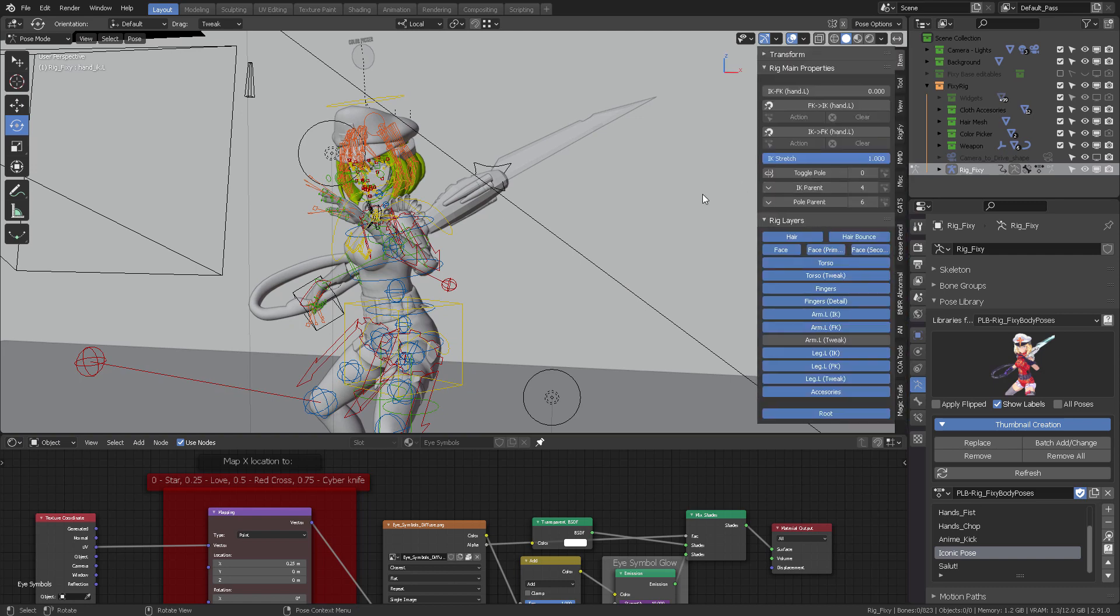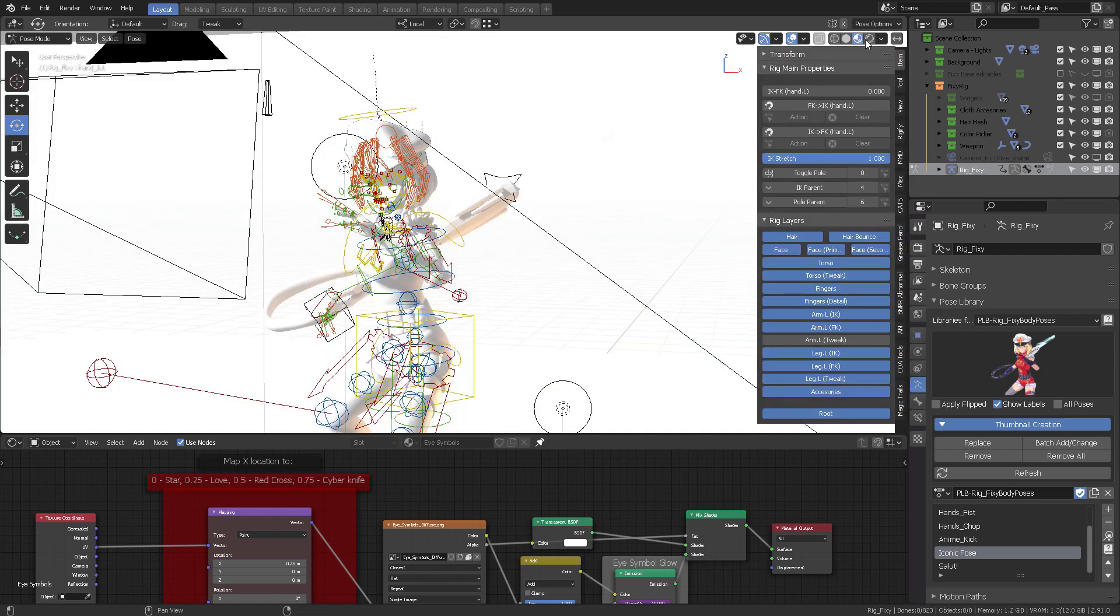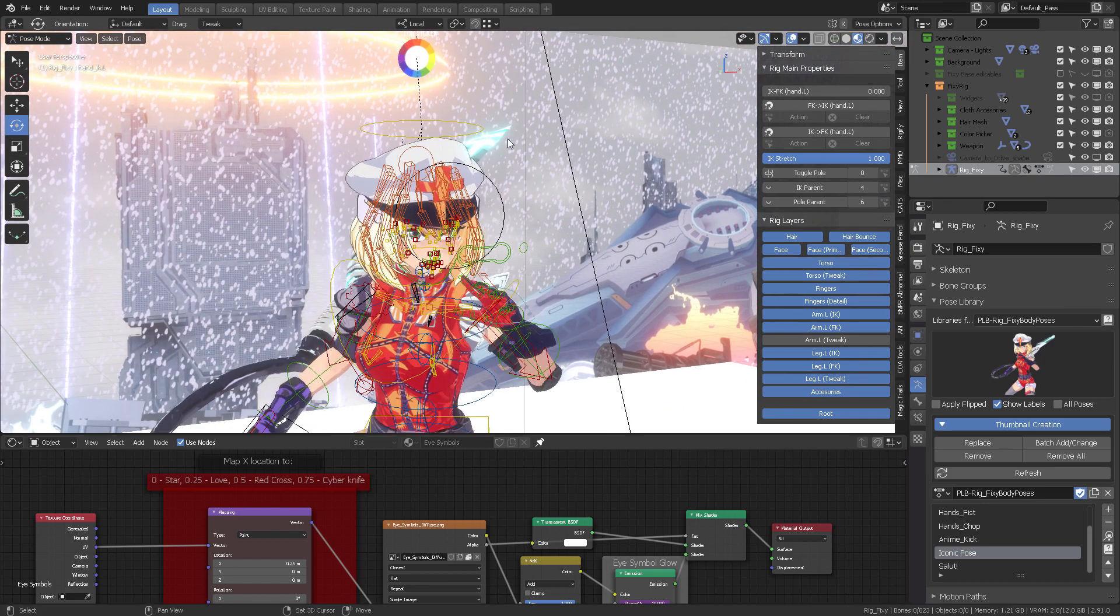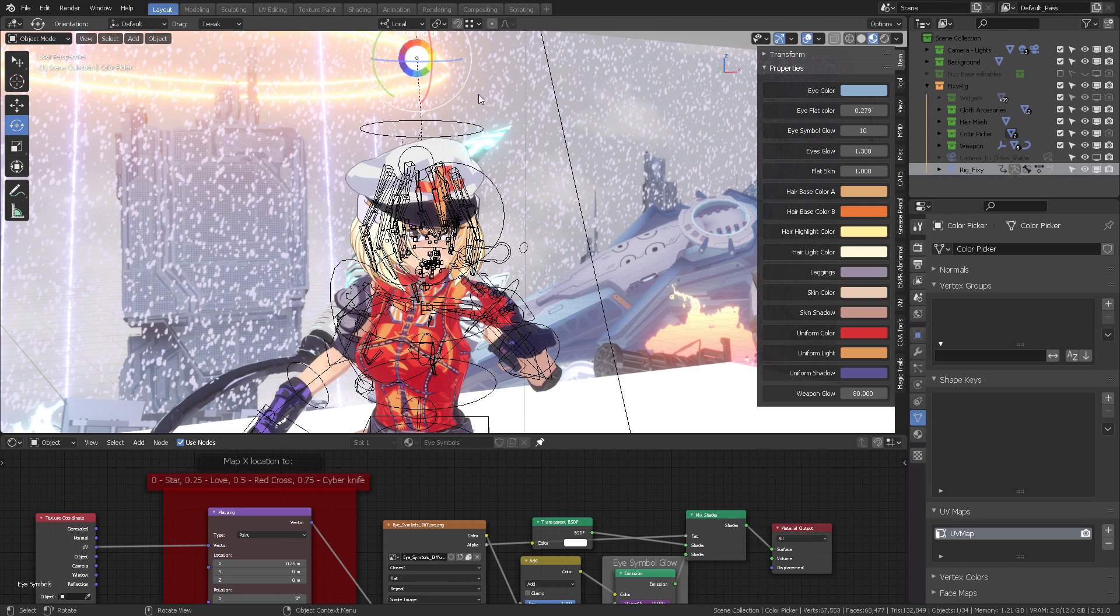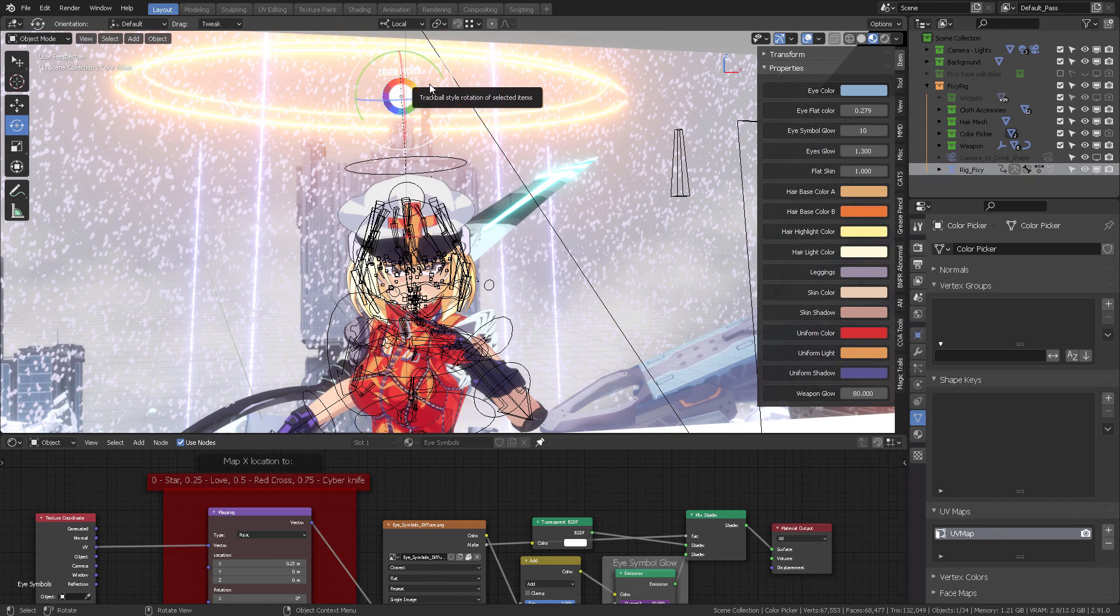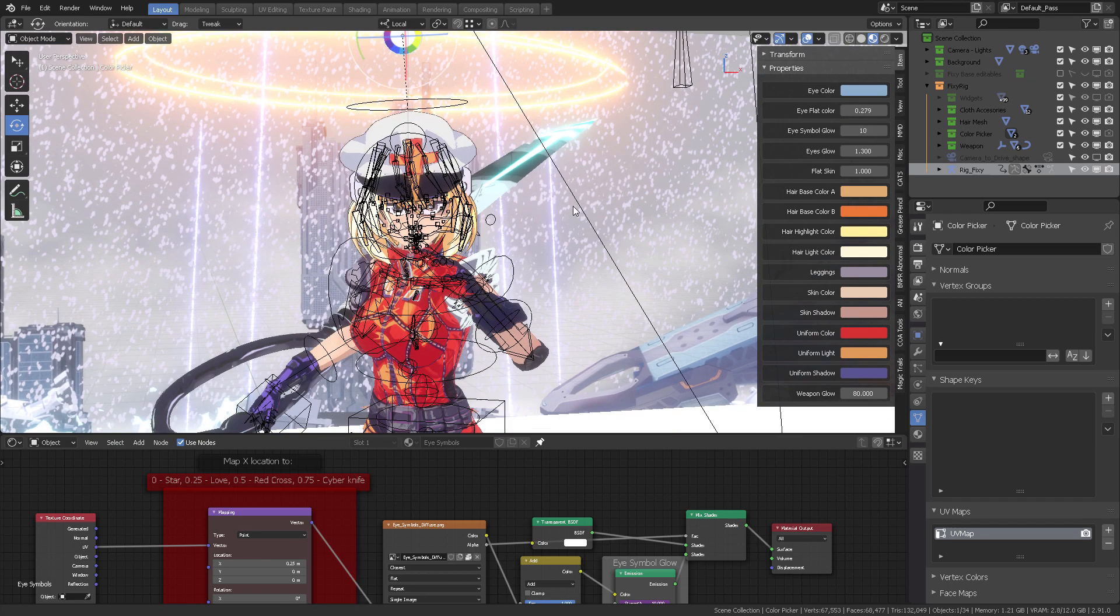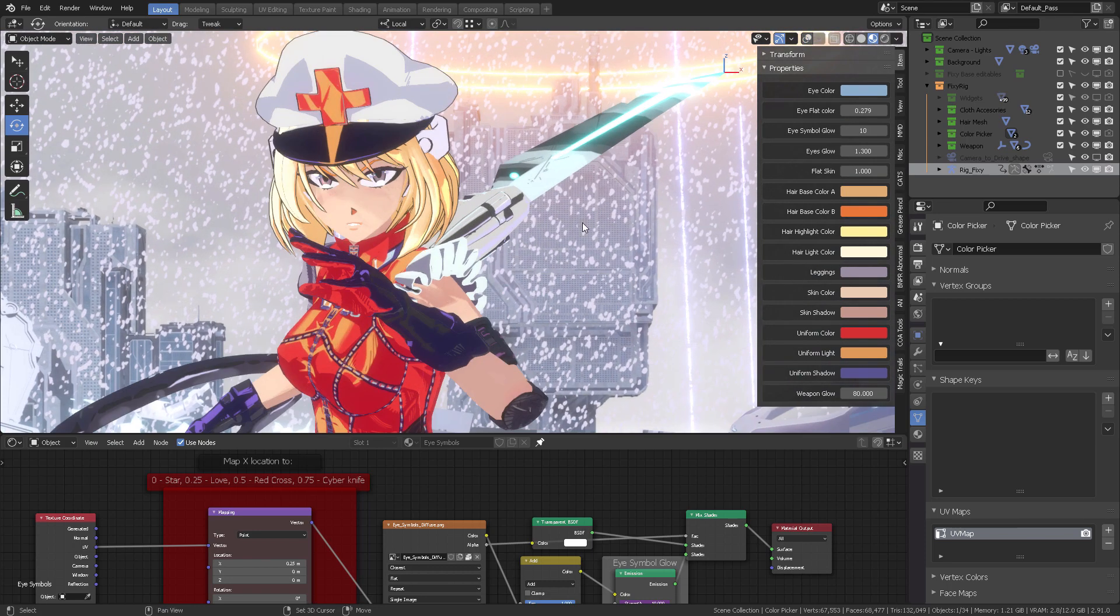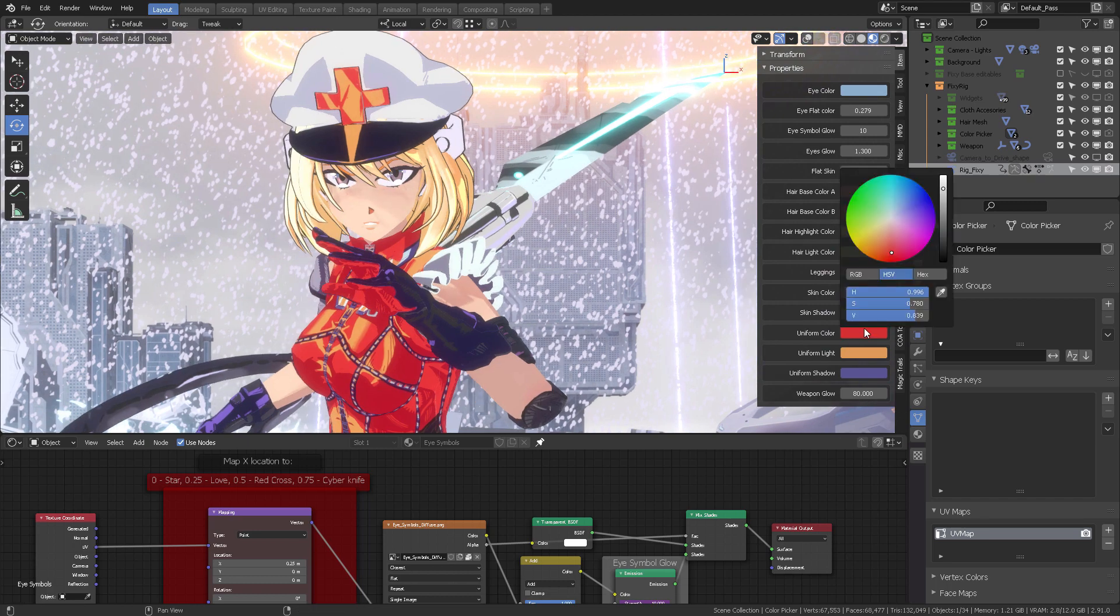The second thing I want to address is the color picker that I created with everything connected so that you can drive Fixy's parameters. I'm going to jump back into Object mode, and in Object mode you're going to select this color picker that you see right here. You have different properties, and you can change most of the parameters for Fixy.